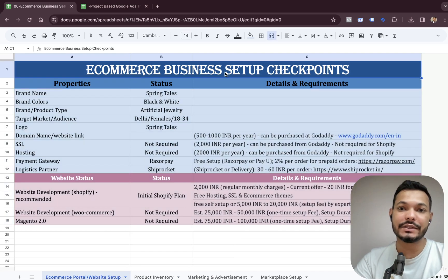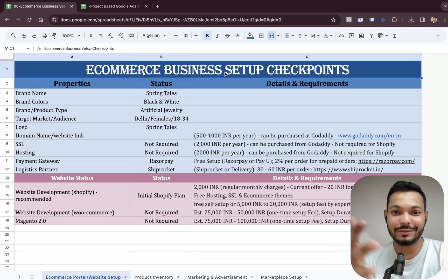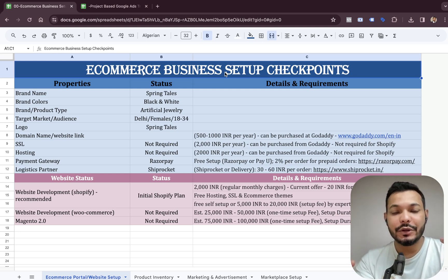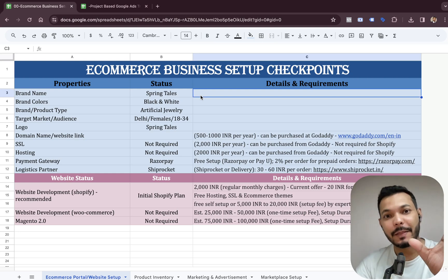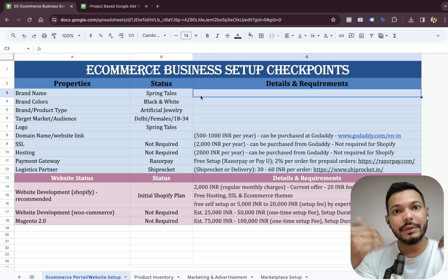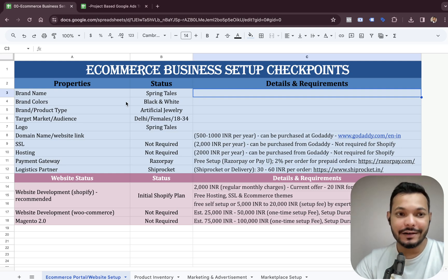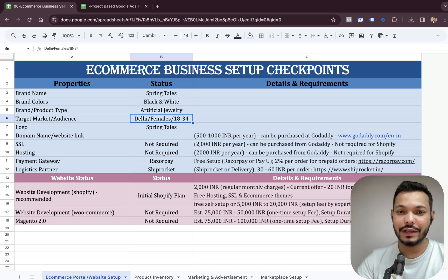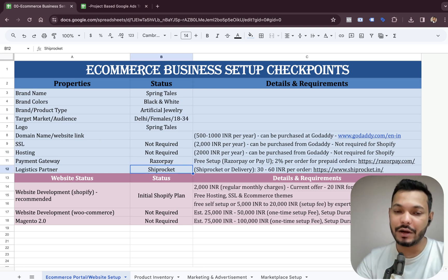Let's get started with this sheet, which is called the E-commerce Business Setup Checkpoint Sheet. I didn't have this sheet available initially — I was going to start with project planning — but then I got a call from a client based in Qatar. This client already had an offline store and wanted me to manage his website and market his products. When I asked him if he had a domain name, he said no.